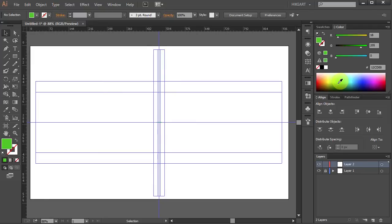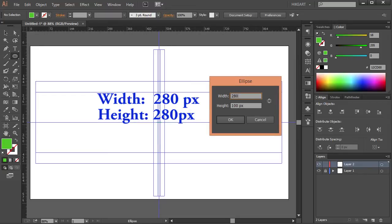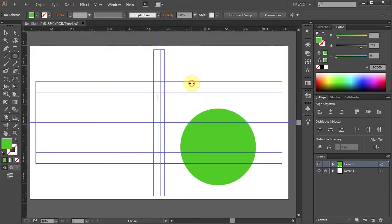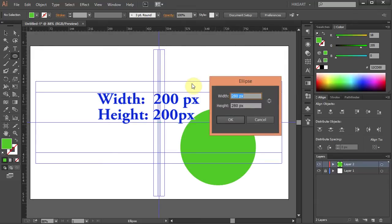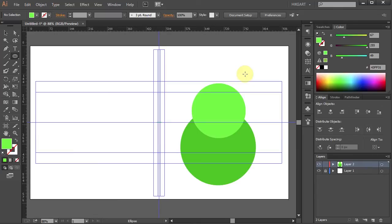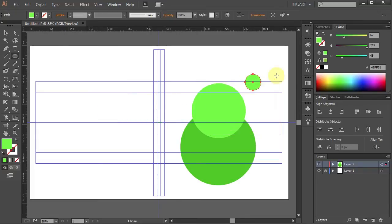First we'll draw the center part, which will be the two bigger circles and one small circle with the three lines that break up the biohazard symbol in the middle. Press the letter L for the Ellipse tool and click on the artboard. Type 280 for the width and 280 for the height, press Enter. Deselect. Click on the artboard again and type 200 for the width and 200 for the height, press Enter. Let's change the color of this circle to Lighter Green and make one more circle — type 60 for the width and 60 for the height, press Enter. Change the color of this one to Light Blue.